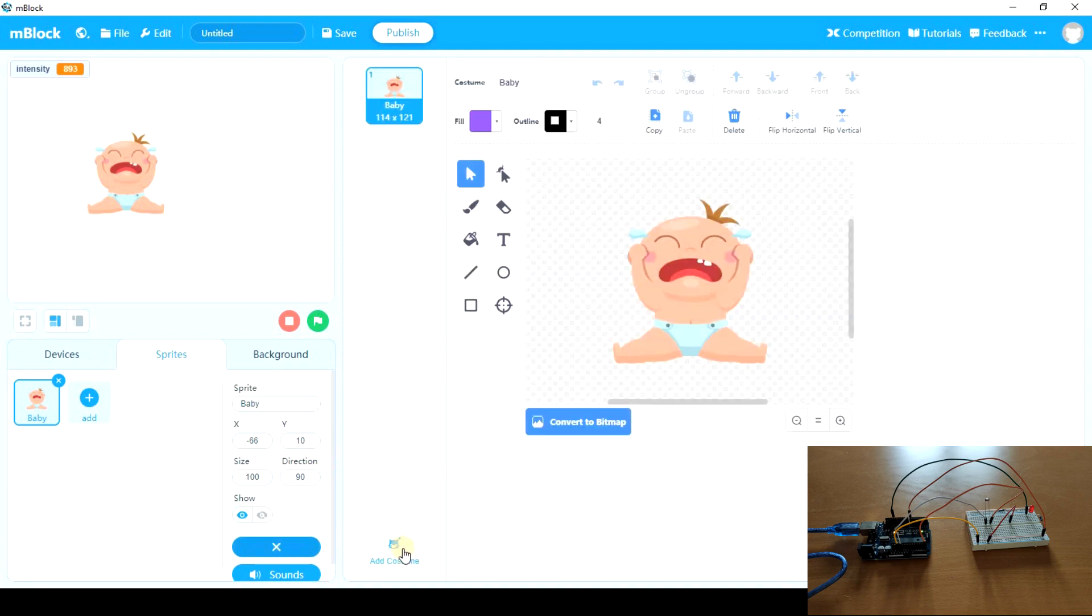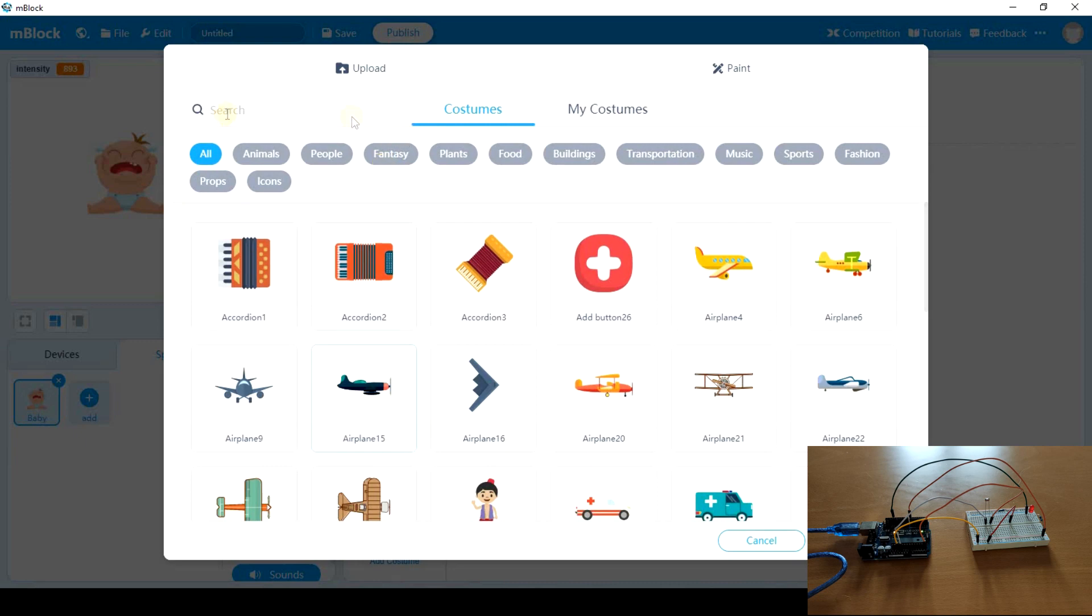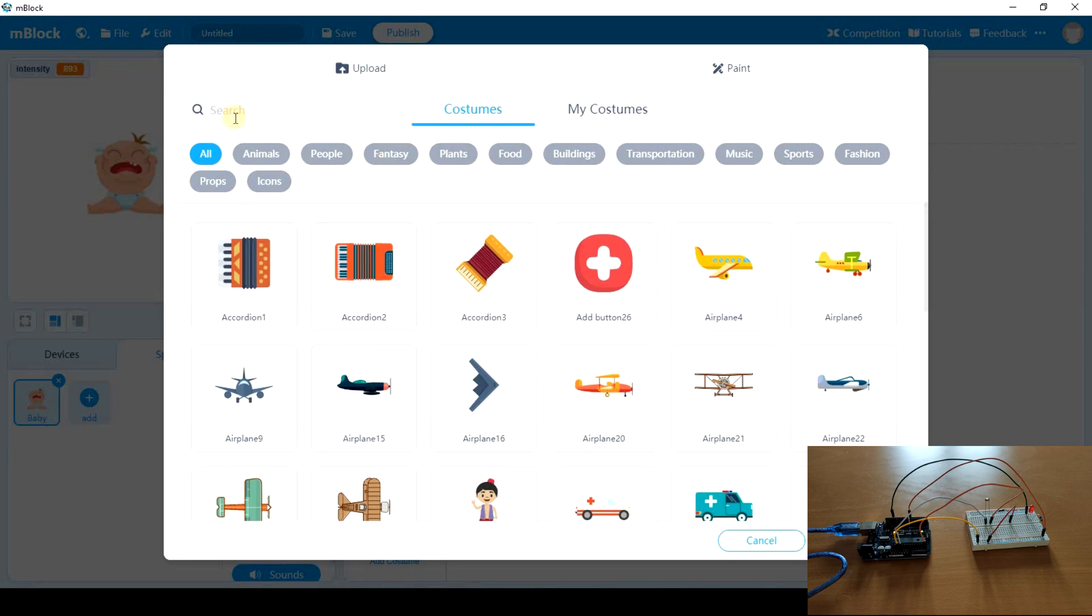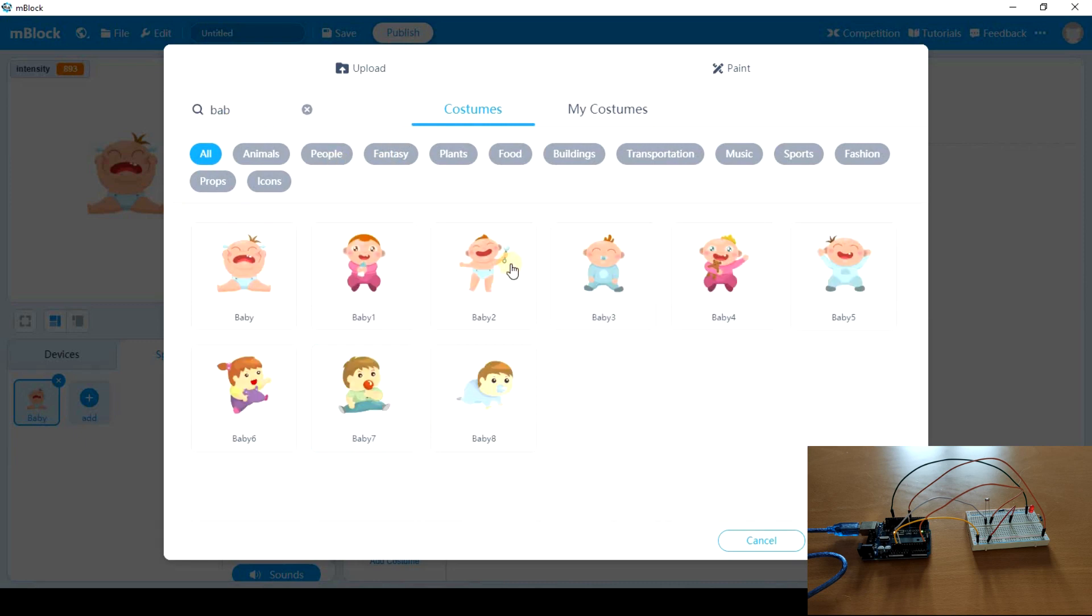But here we can add another costume. So we're going to add a happy baby. I think it's baby 2. Yeah.